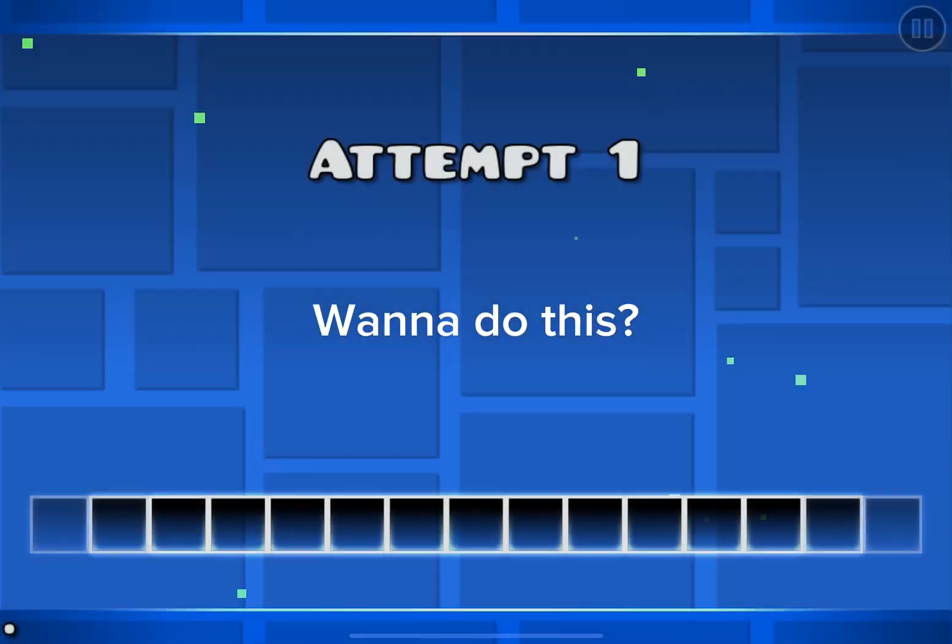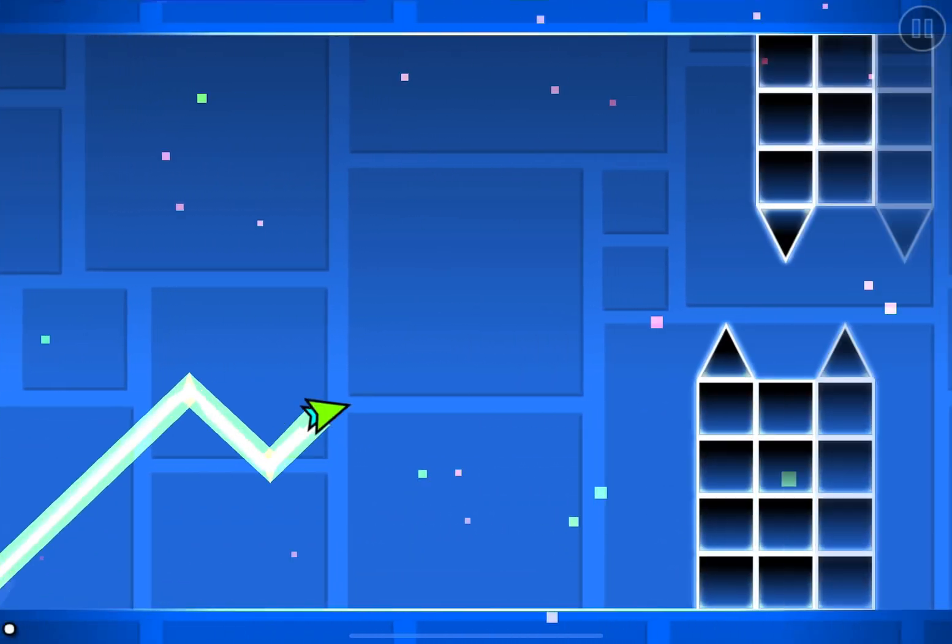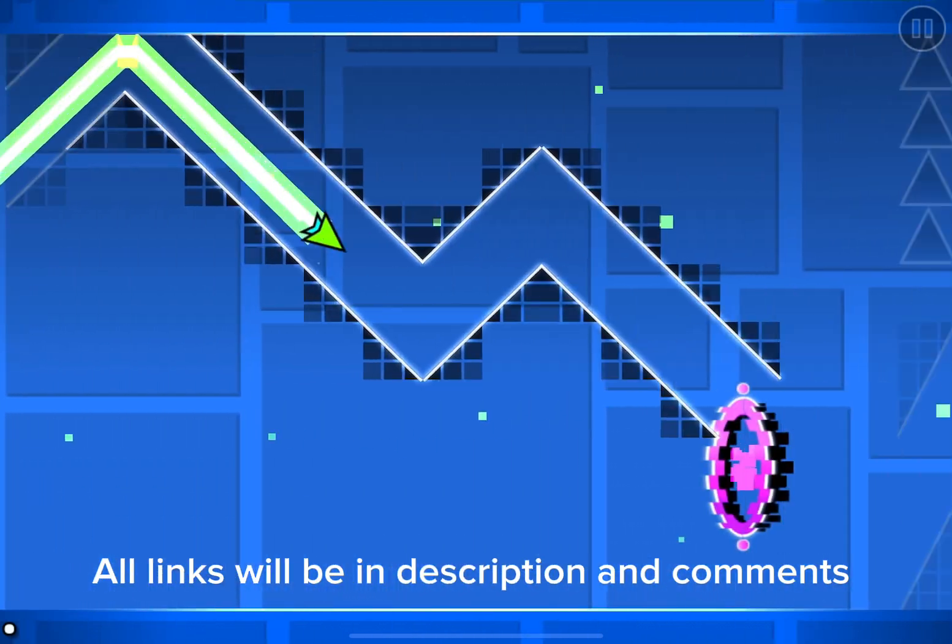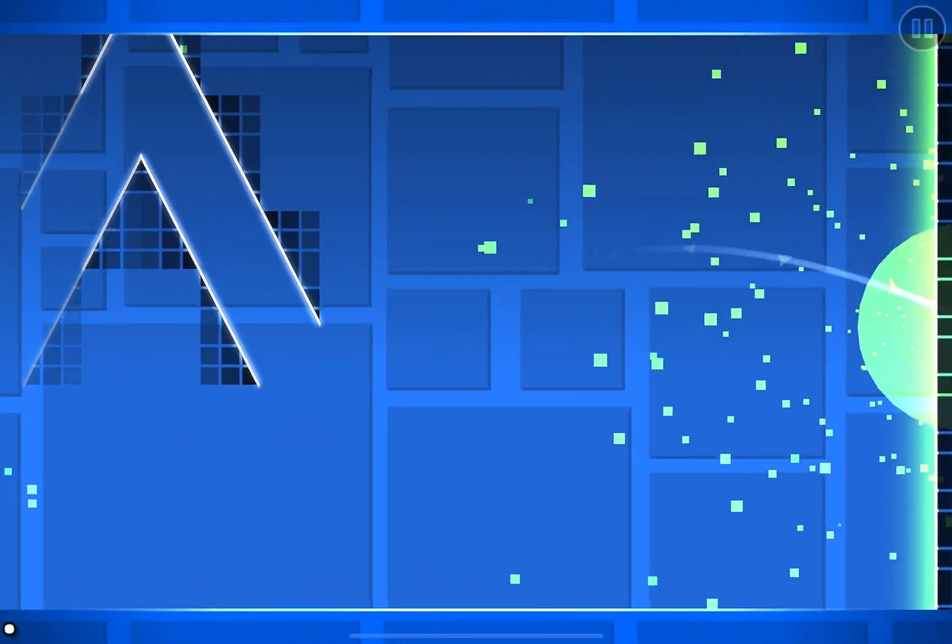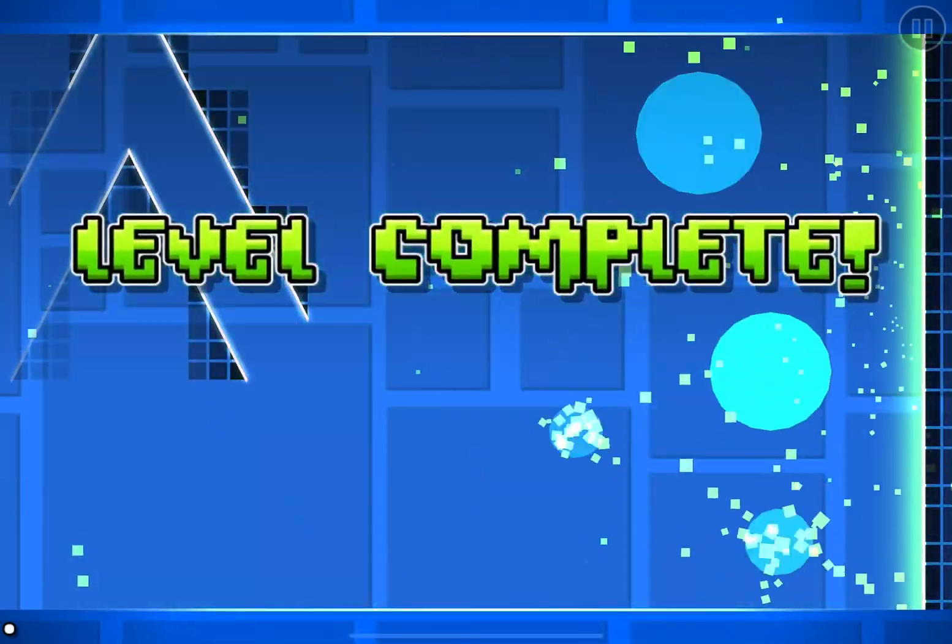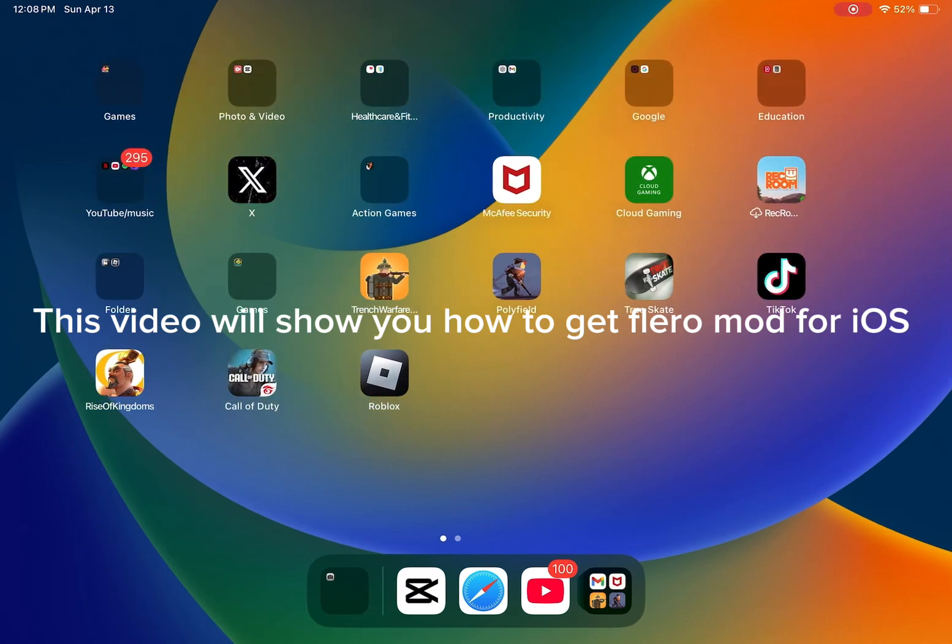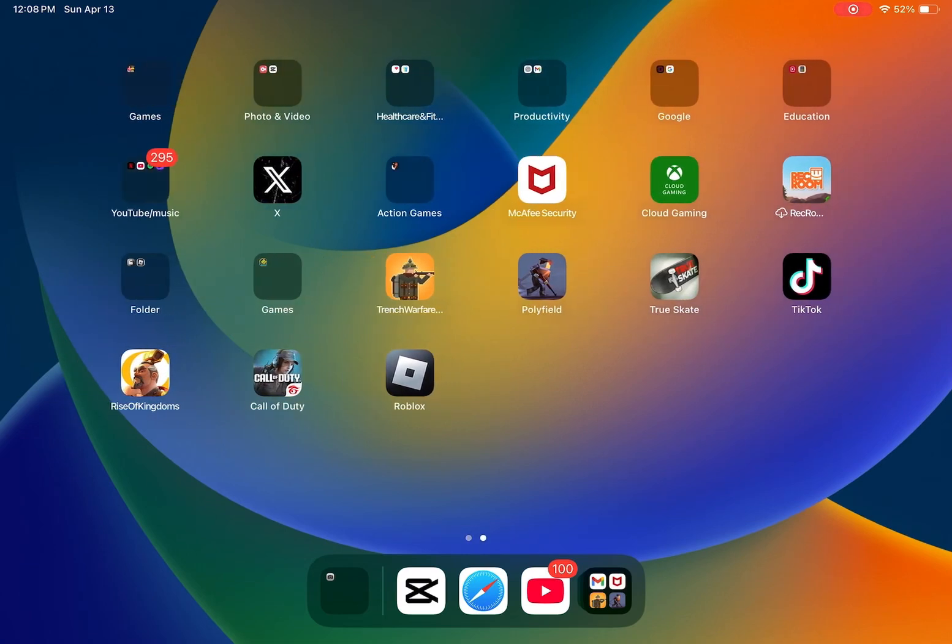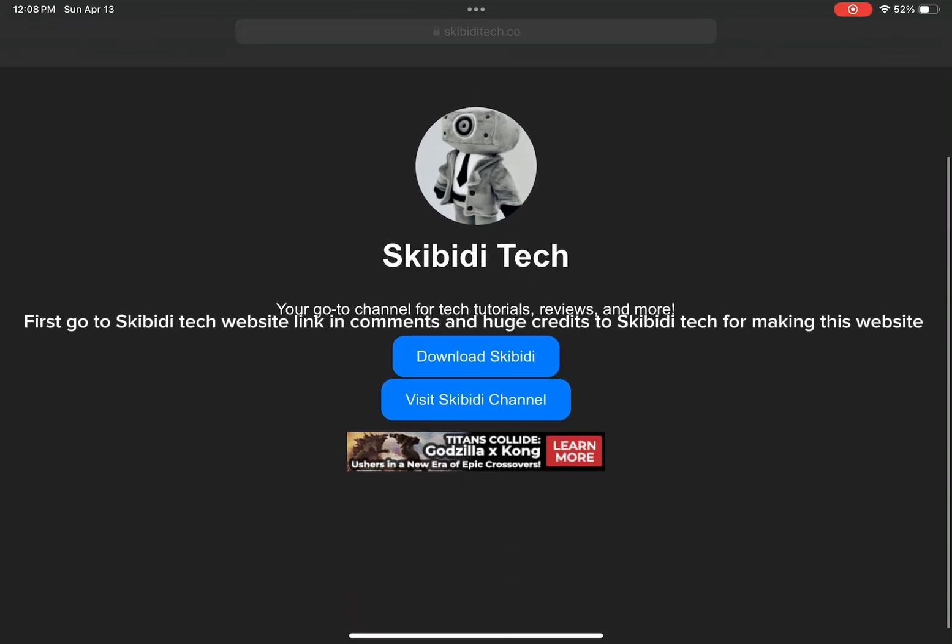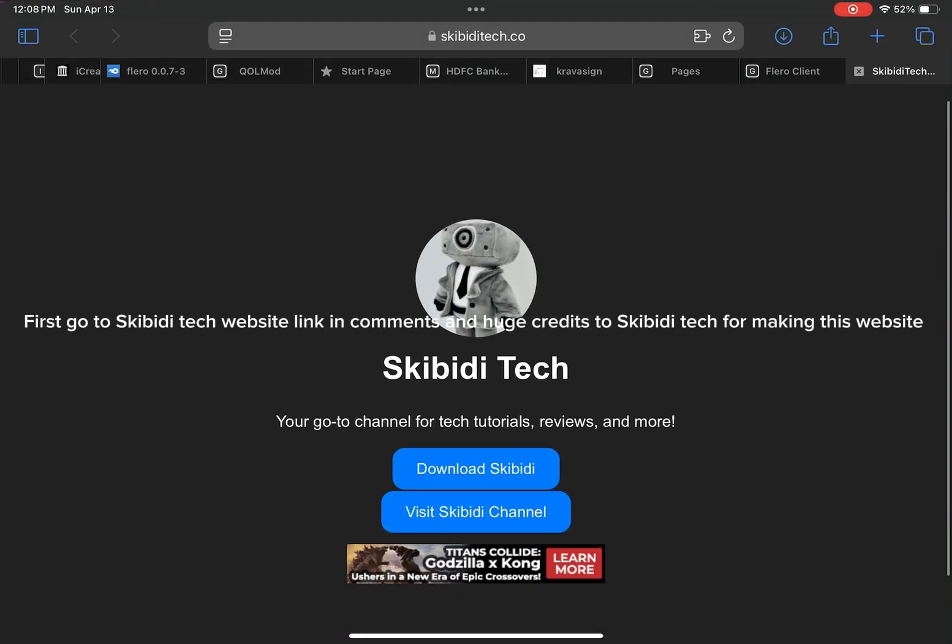Want to do this? This video will show you how to get Flaro mod for iOS. First, go to Skibbity Tech website, link in comments, and huge credits to Skibbity Tech for making this website.